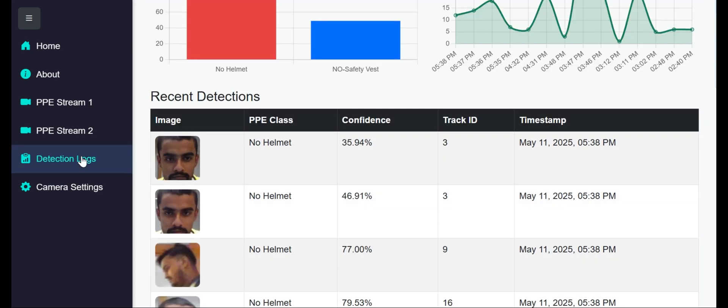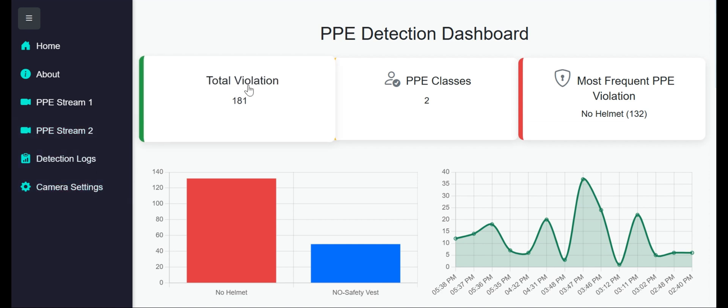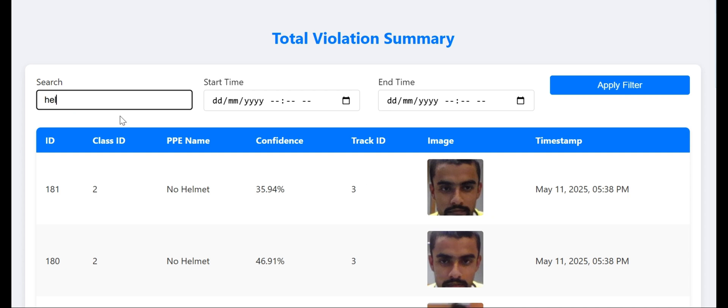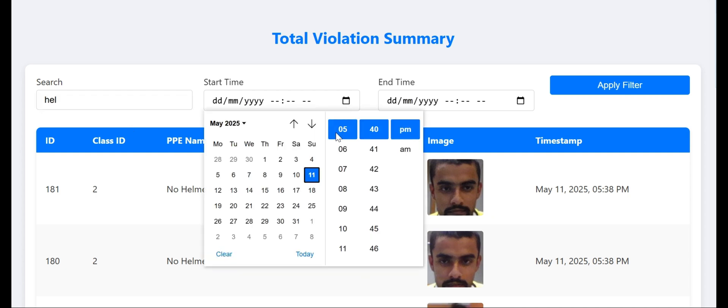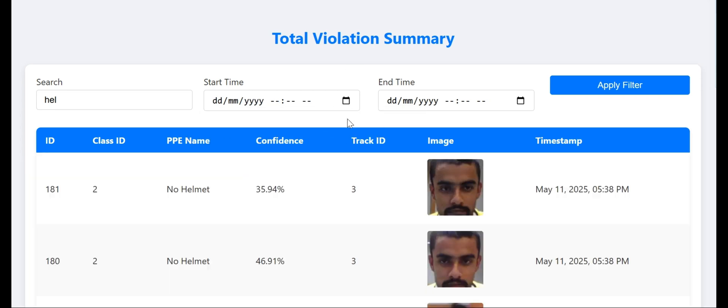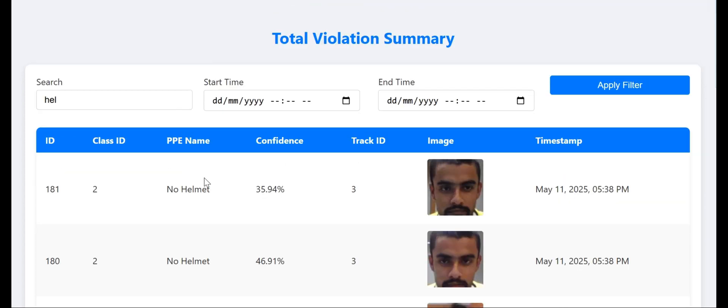Here we can see the total violations summary. We can search by track ID, by name, start time, and end time, and apply filters. We're showing this log history.